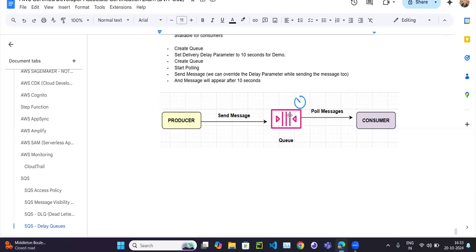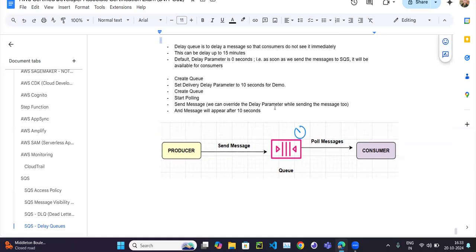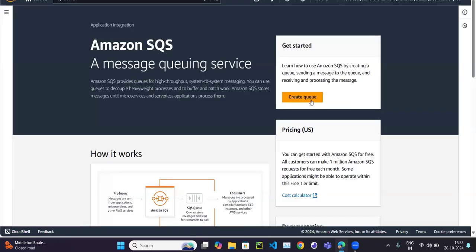Then we can set a parameter called delay — that's why it's called a delay queue. The delay queue is used to delay a message to the consumer so they do not see it immediately. We can set this parameter up to 15 minutes. By default it's zero seconds, meaning as soon as the producer sends the message it is immediately available to the consumer.